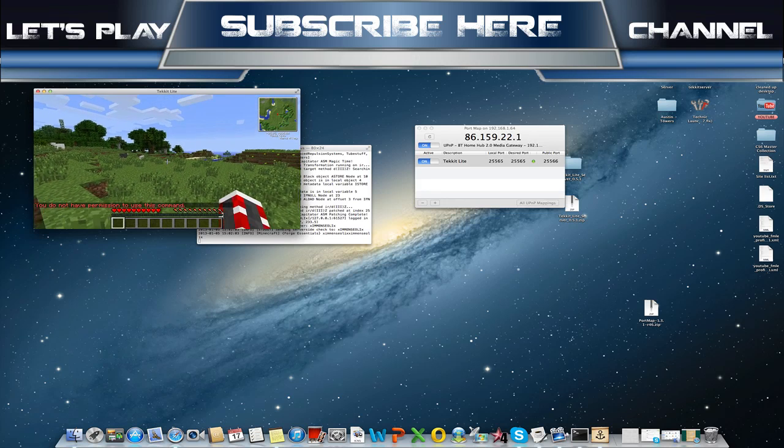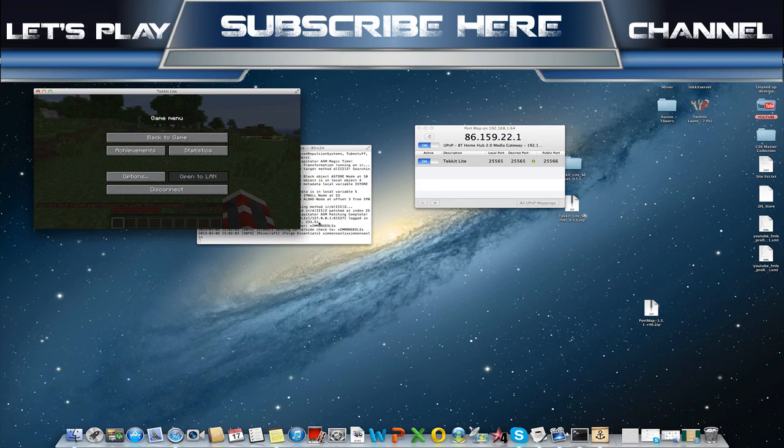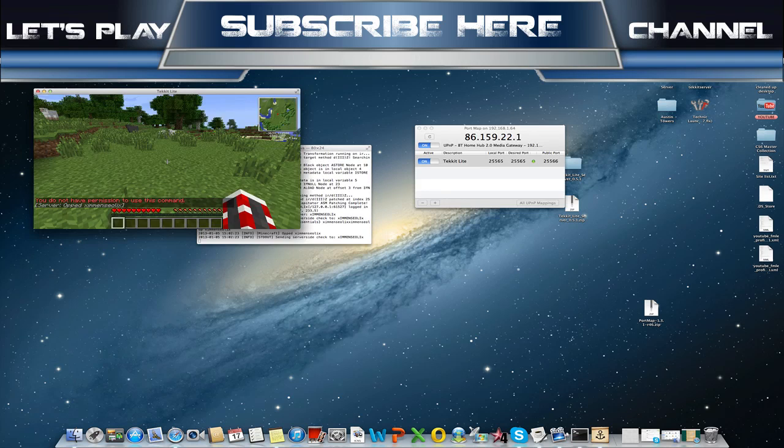Apparently I'm not opped, so I'll op myself just to make sure. Maybe I spelled the name wrong, I don't know.